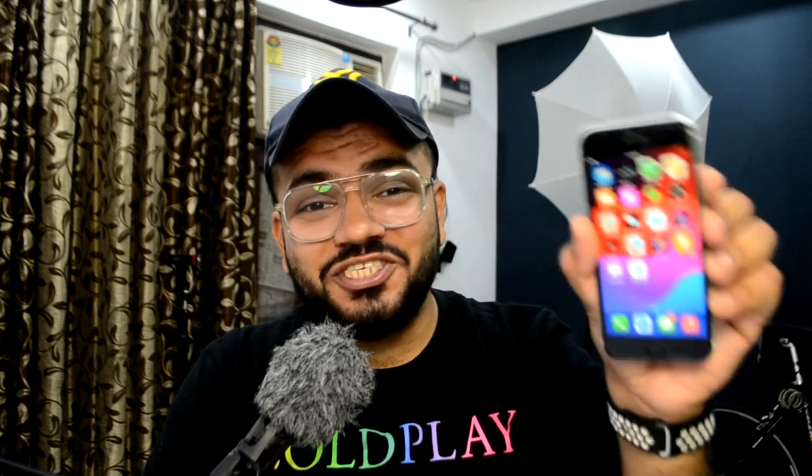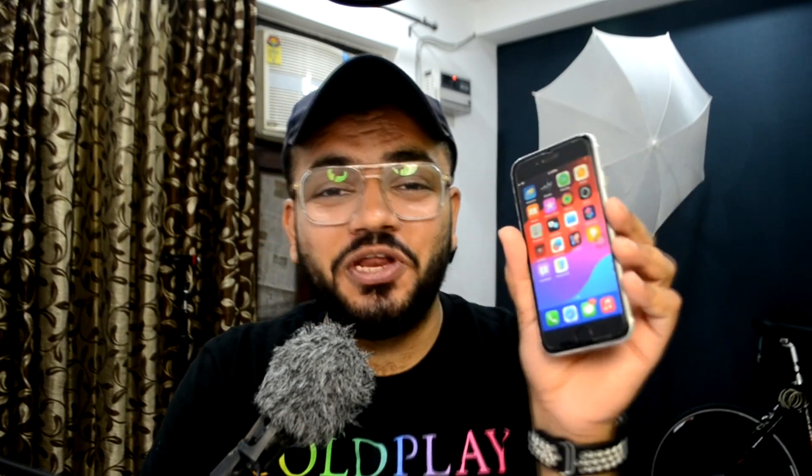Let me know in the comments below if you have any doubts regarding the iOS 18 installation. I'll catch you in the next video because I'll be uploading tons of videos about iOS 18 on my channel. Make sure you hit the subscribe button. I think that's pretty much it — I'll see you in the next one. Till then, peace and I'm out.